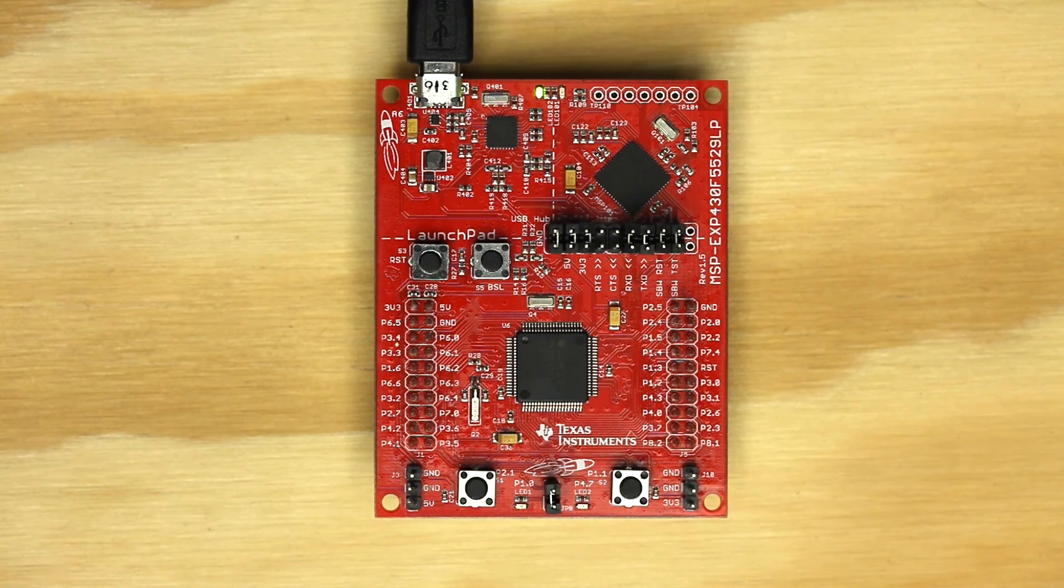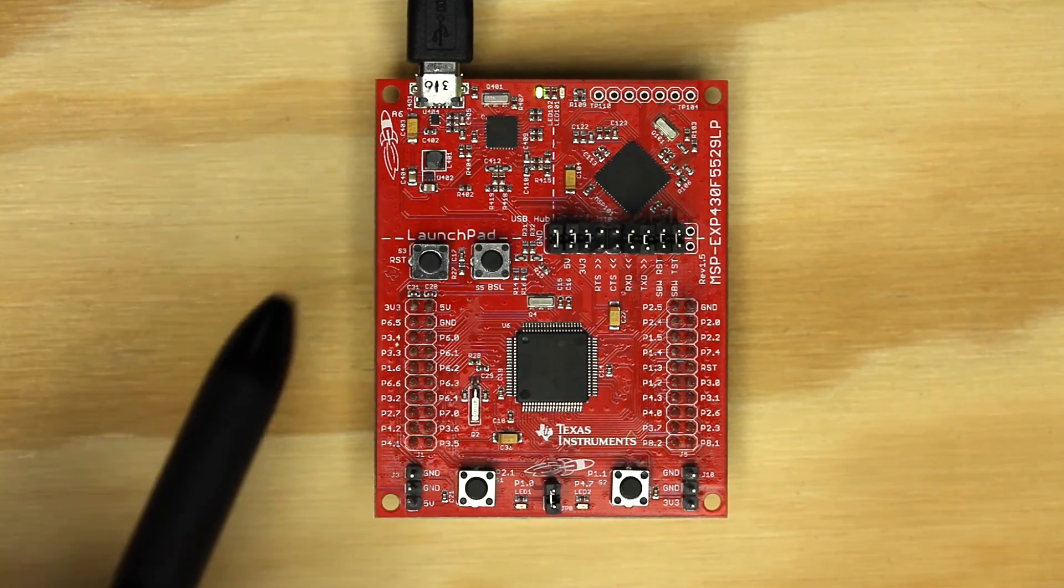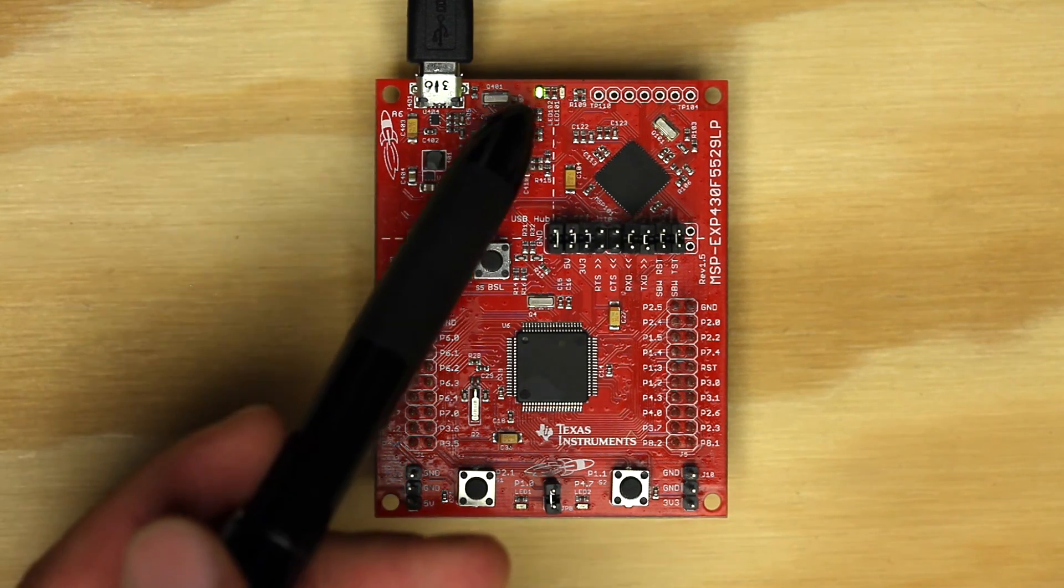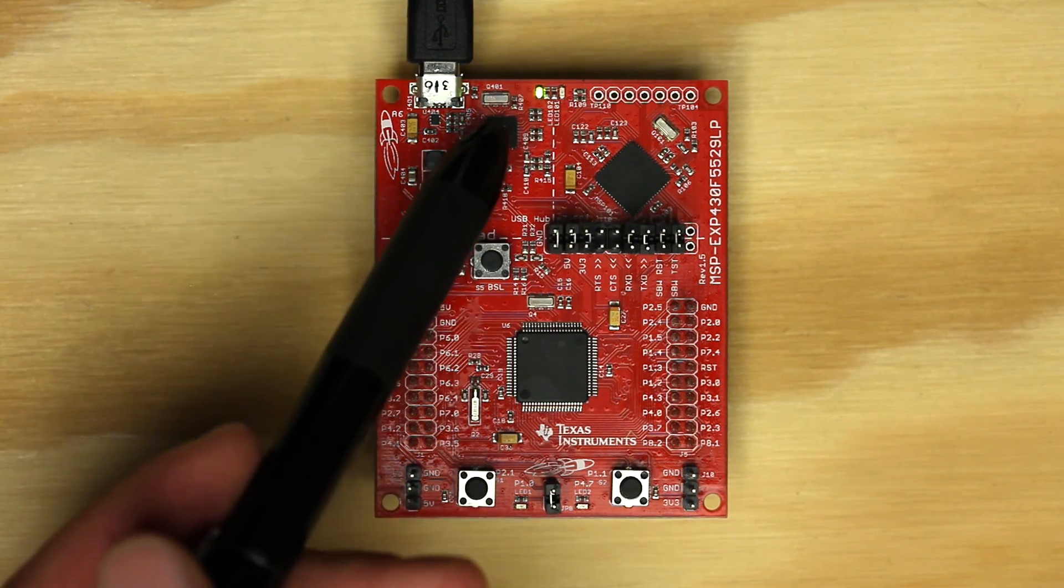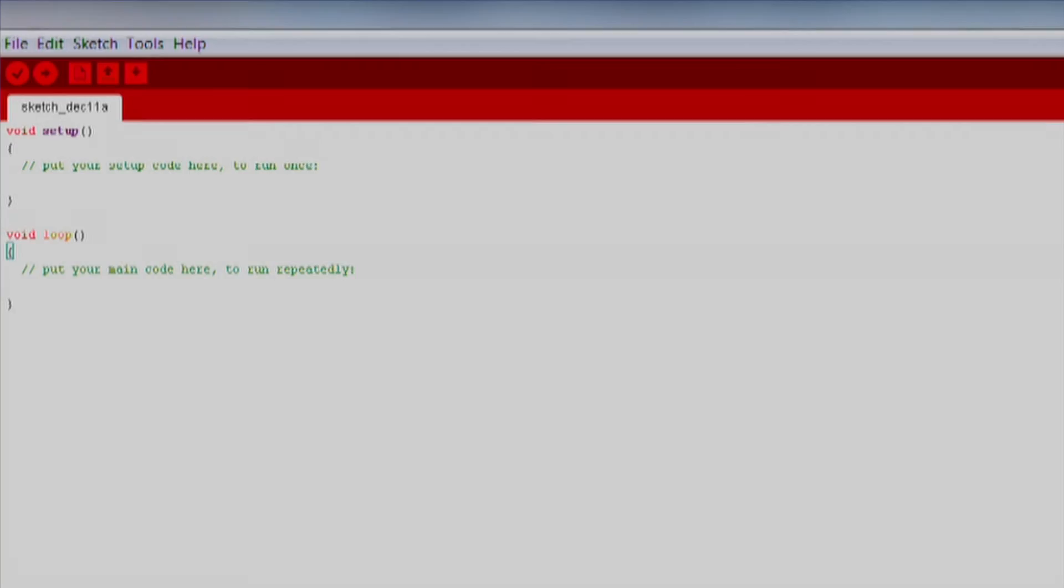You also want to make sure the board is receiving power over the USB cable. This is indicated by the green power indicator LED at the top of the launchpad. Now we are ready to move on to the software.